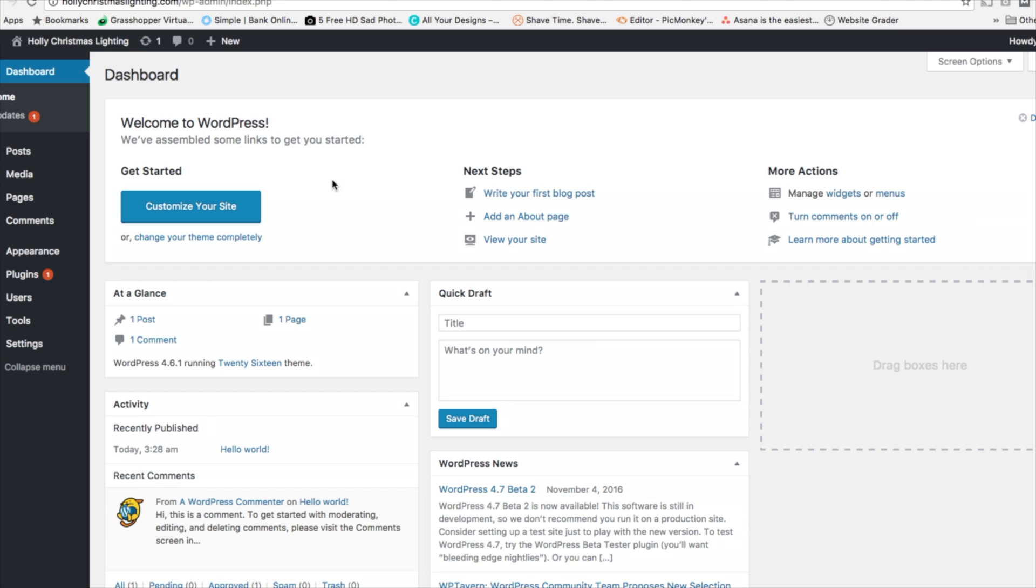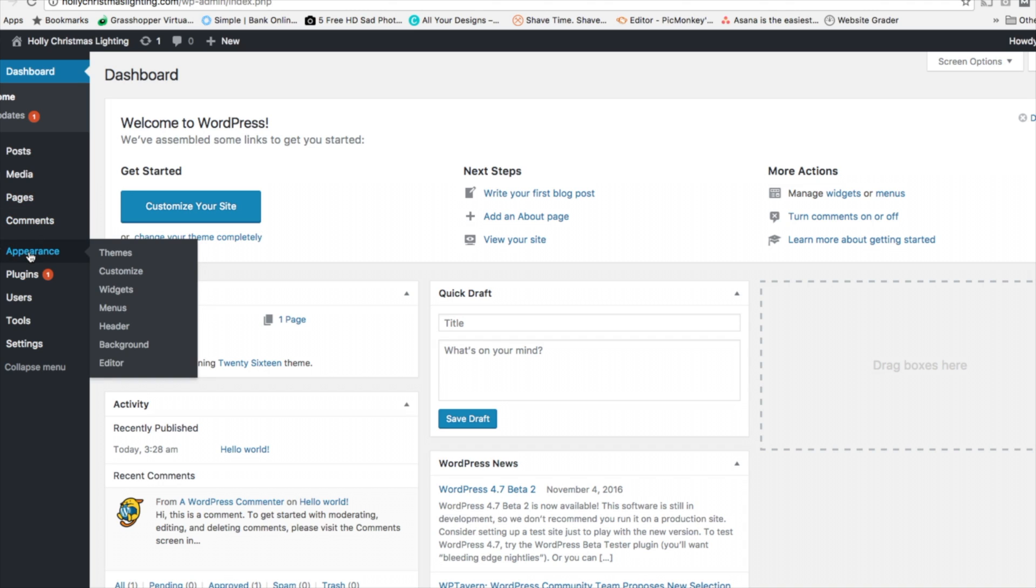So to get started, we want to go over to the WordPress dashboard. Then we want to scroll down to the Appearance tab and then we're going to click Themes.